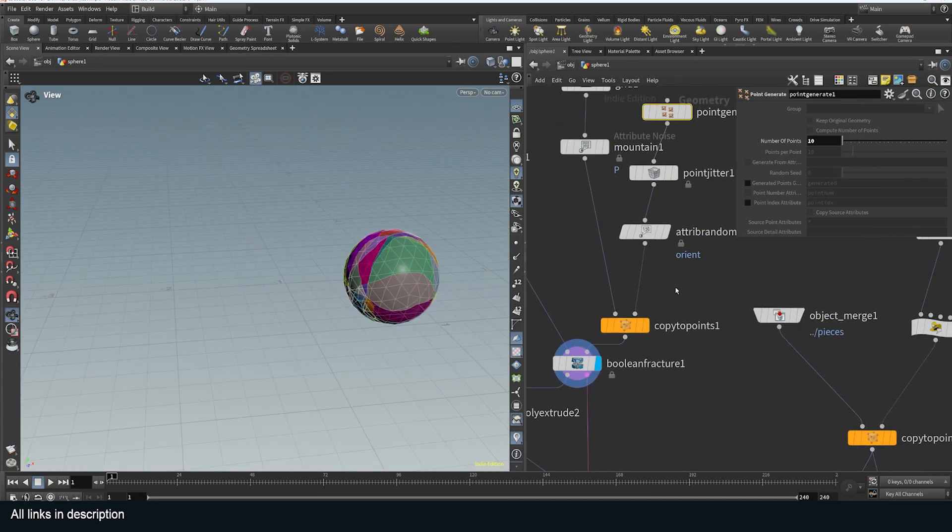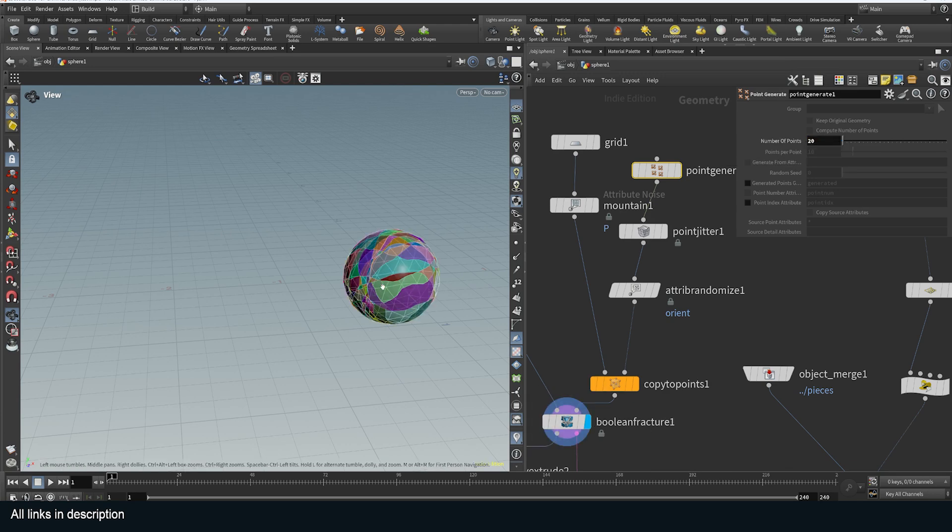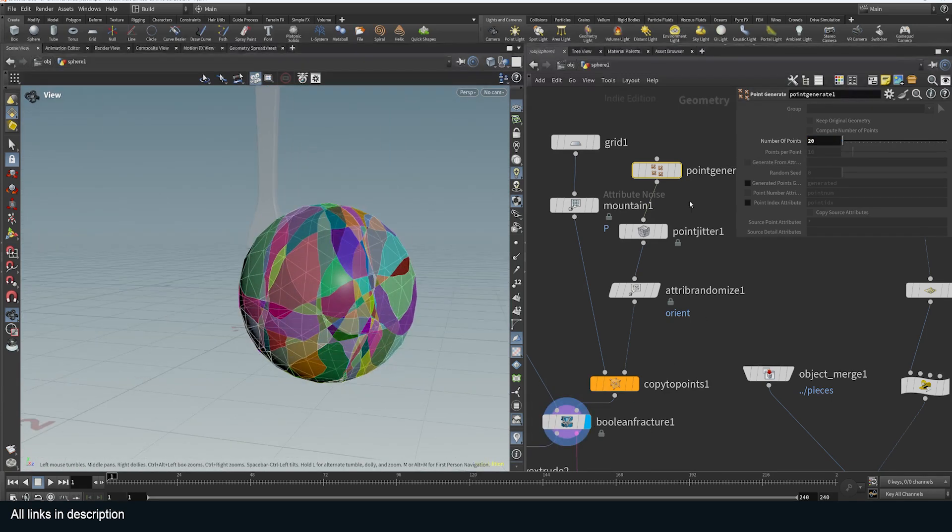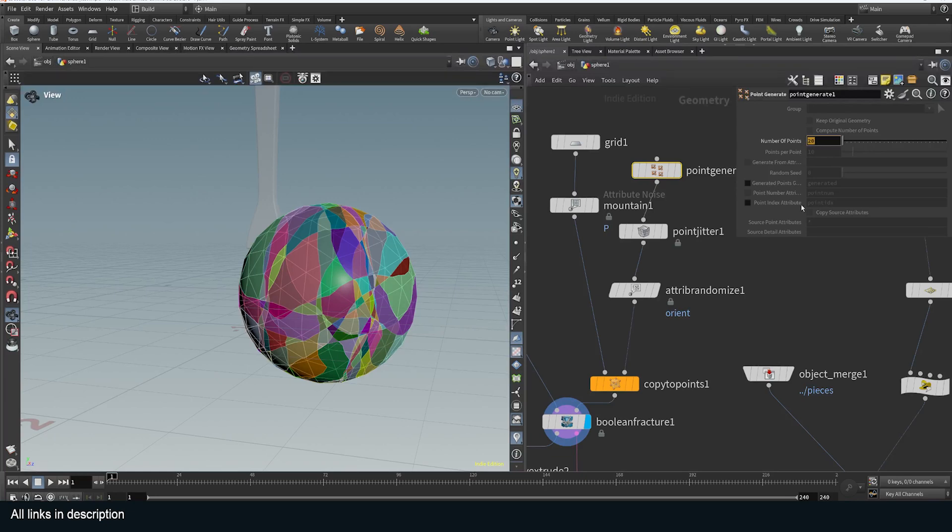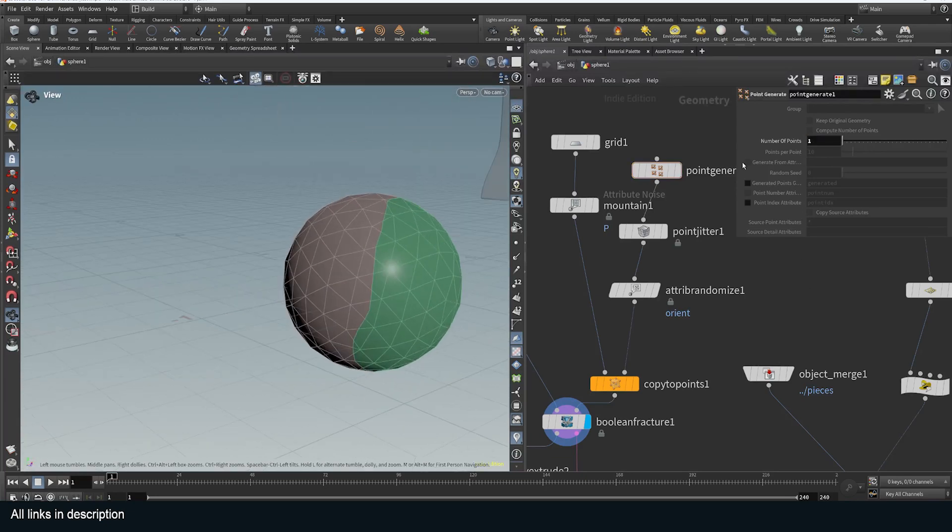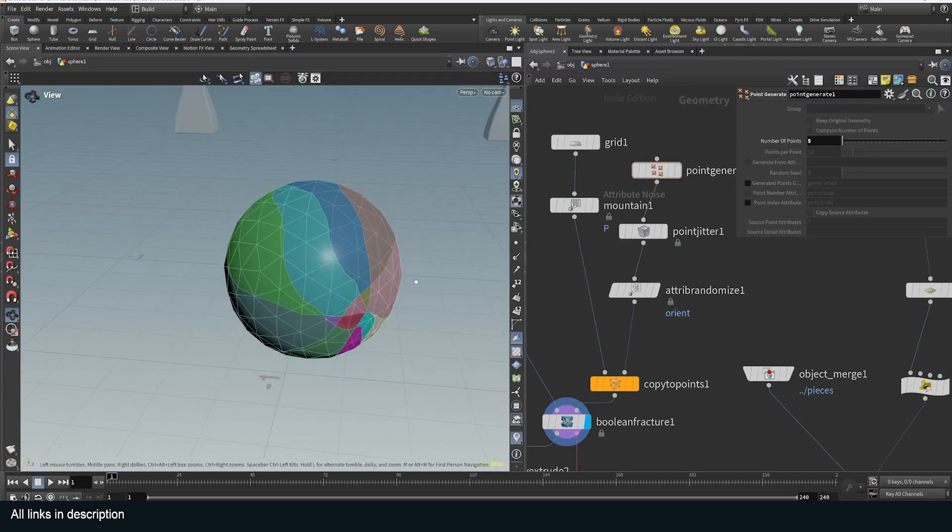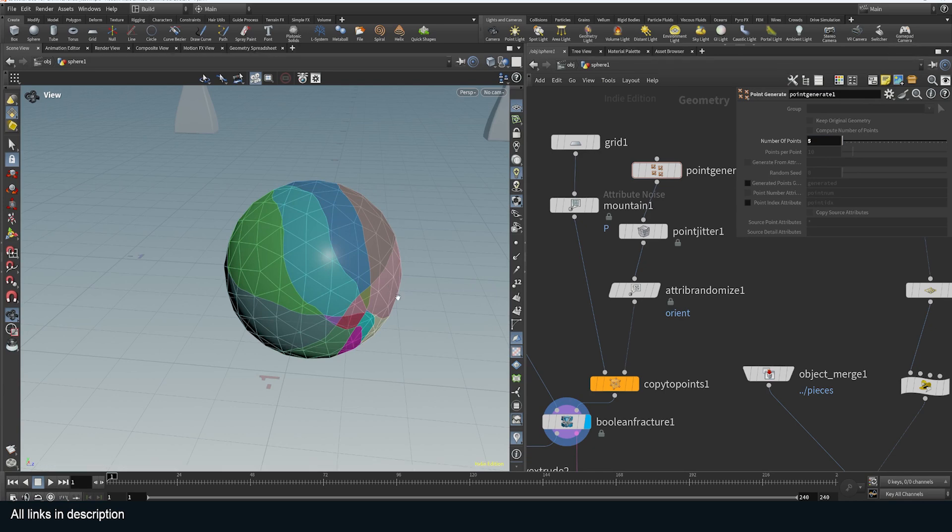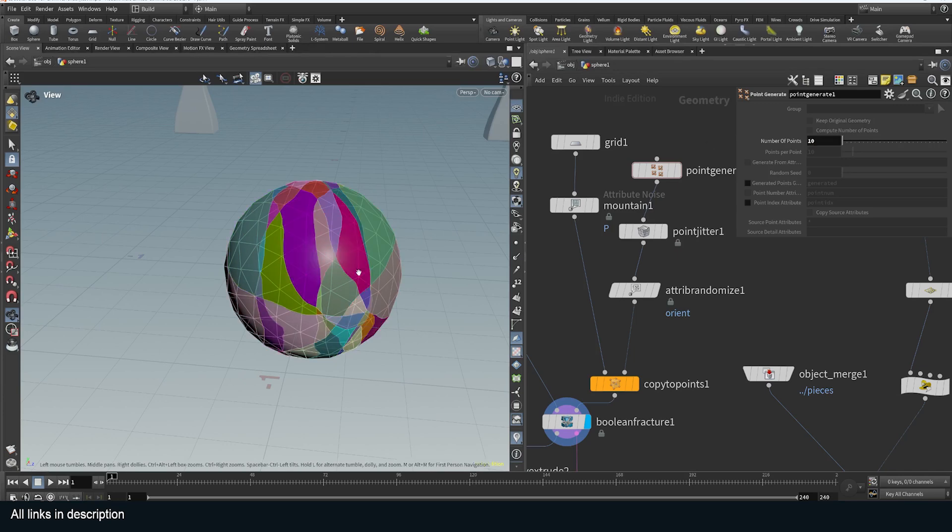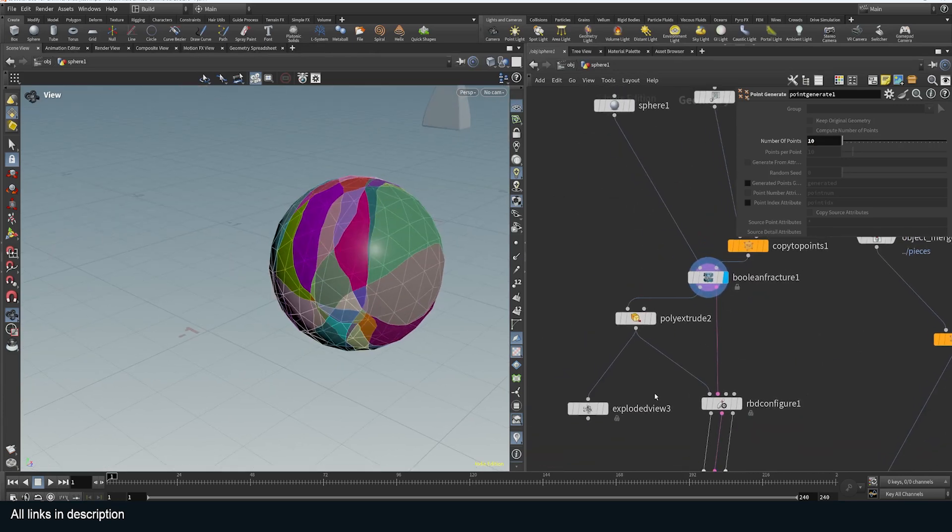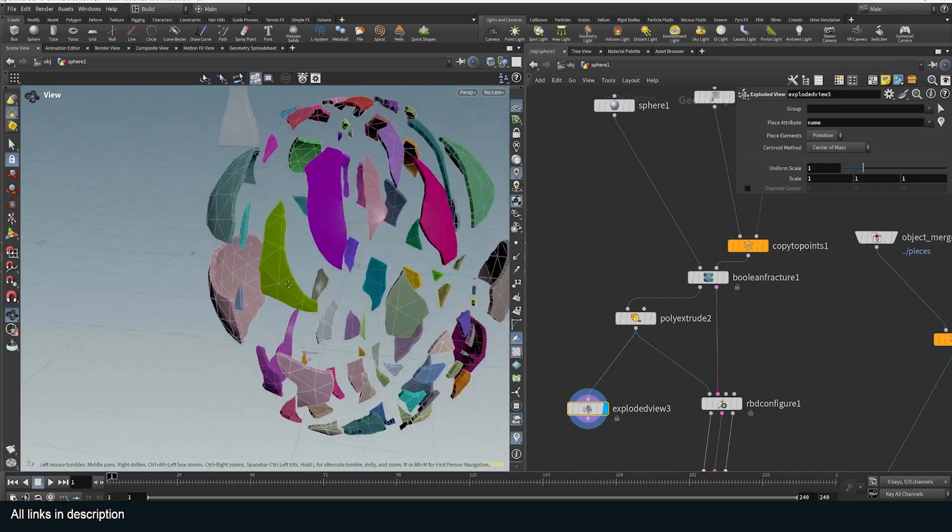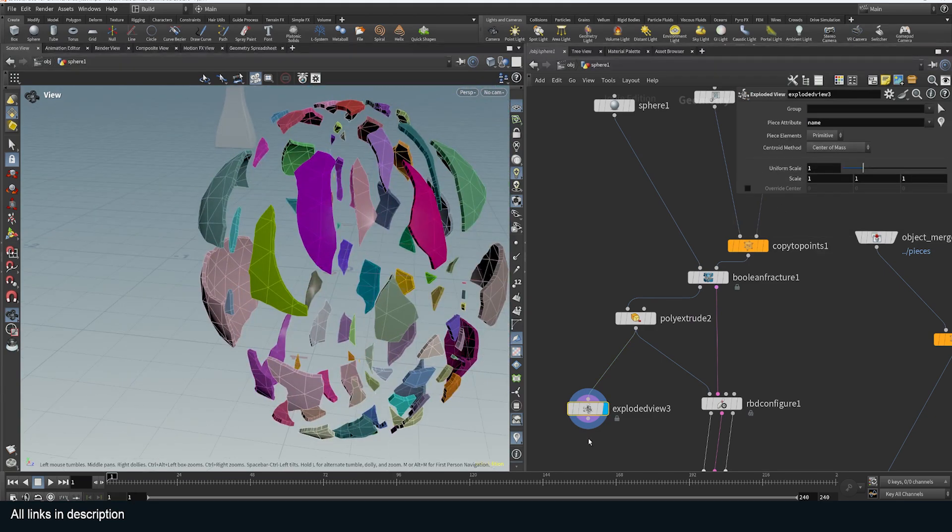Like I said this is fully procedural. So I can go in and increase the point count to say 20 and you can see this will update. If I use one I'll get one piece. If I use five I get five pieces. This is what I was missing in Blender. That's why I was forced to try Houdini. It doesn't really have the procedural workflow that you get with Houdini. And you can even look at the exploded view here of the different pieces.